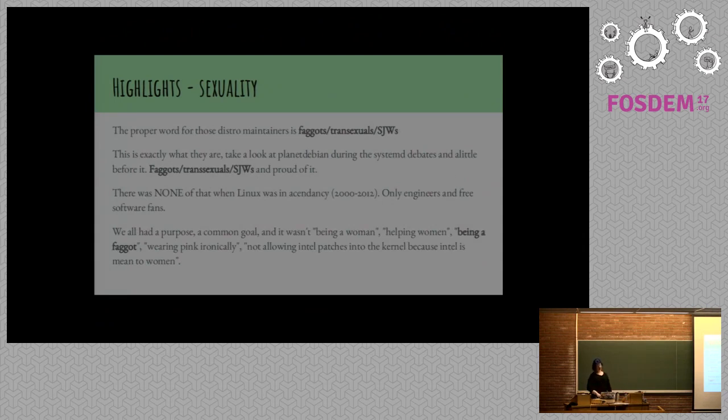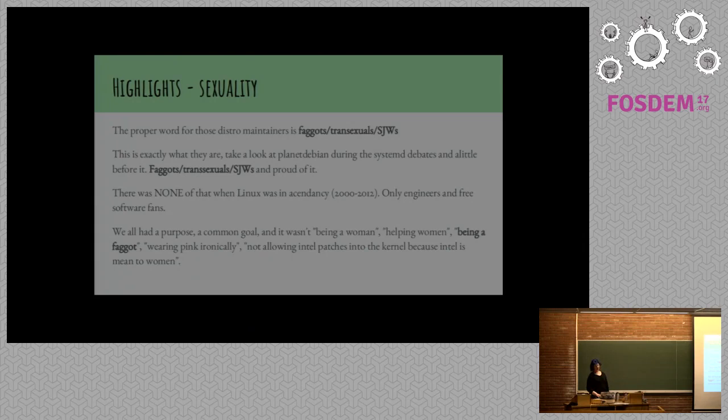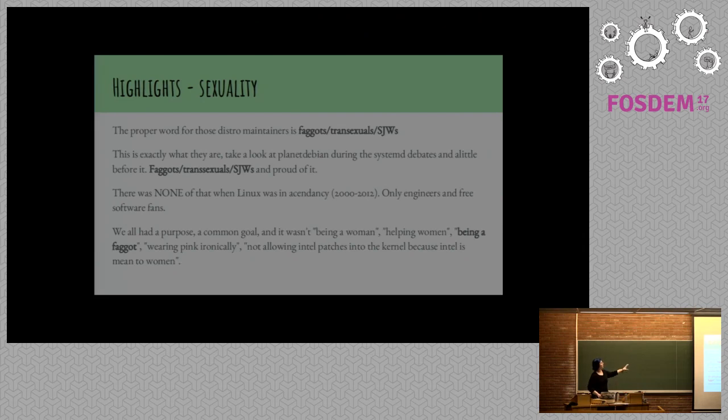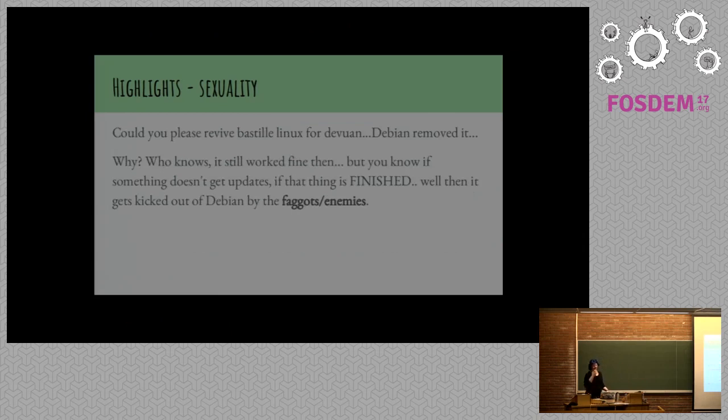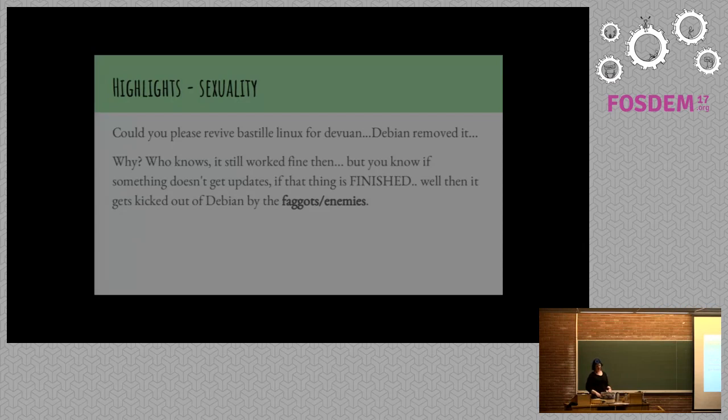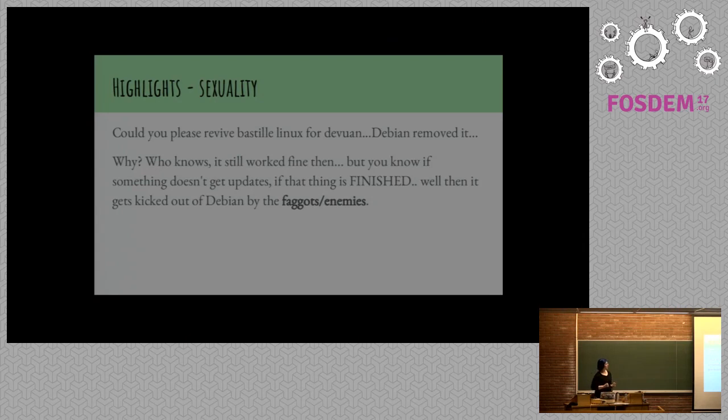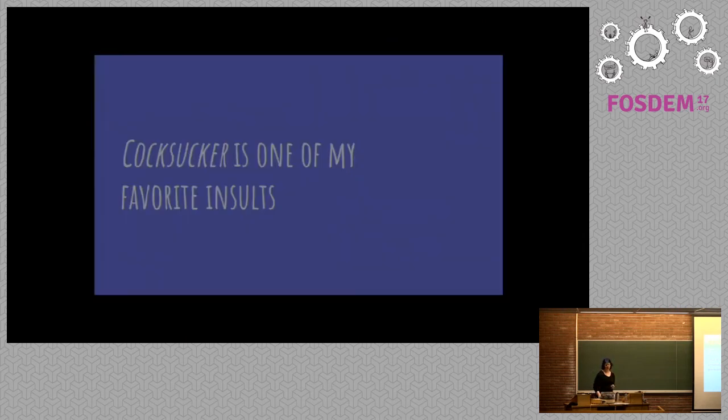This is more of that. Social justice warrior is also a bad term. These are really long posts, so just kind of bolded things. If you want to read these in depth later, I can send you the slides. This is more of that. People wrote these long emails. Well, then it gets kicked out of Debian by the faggots and enemies. People take criticism of their code very personally.